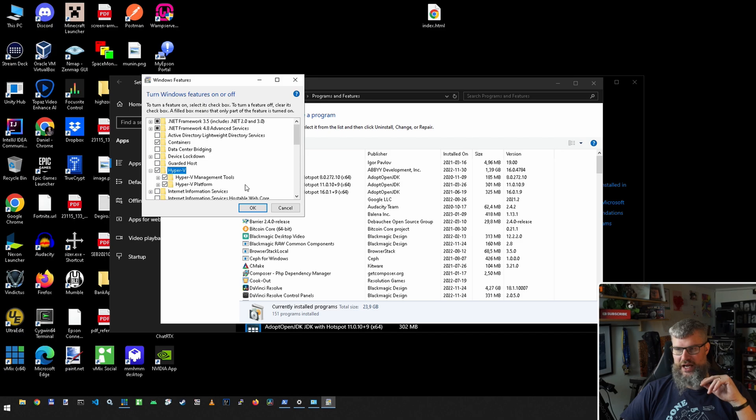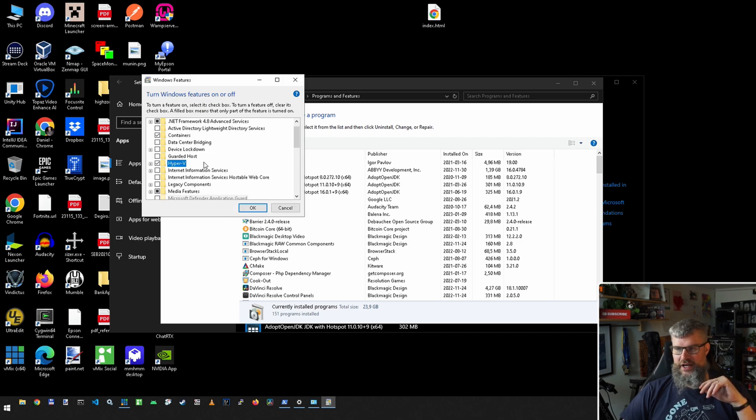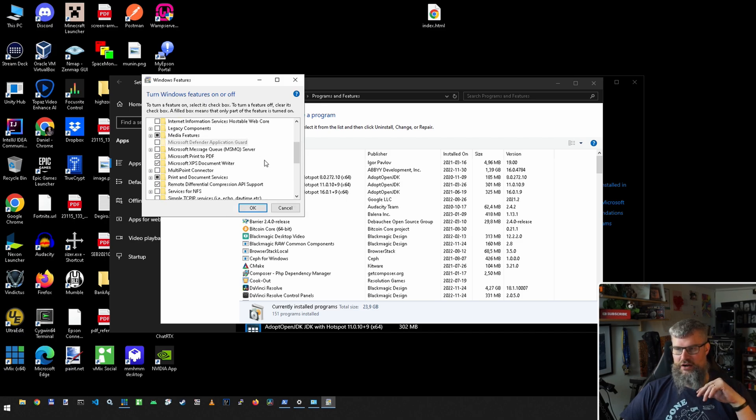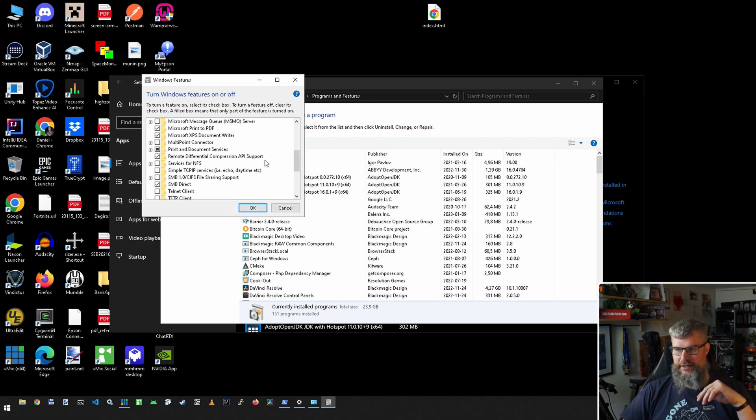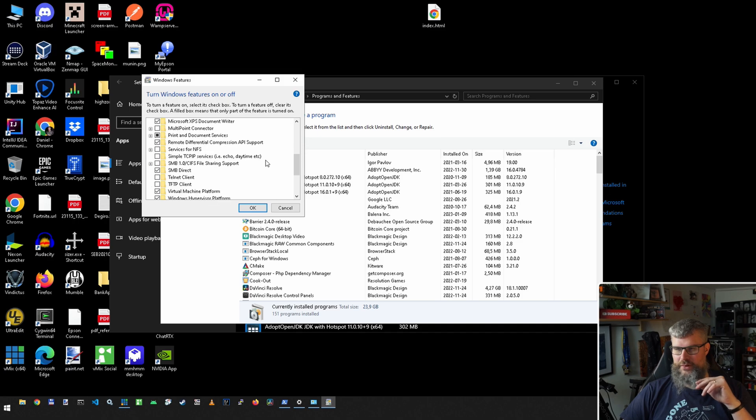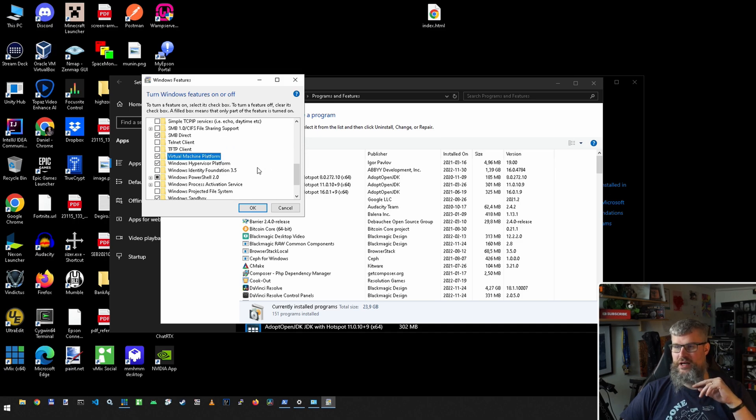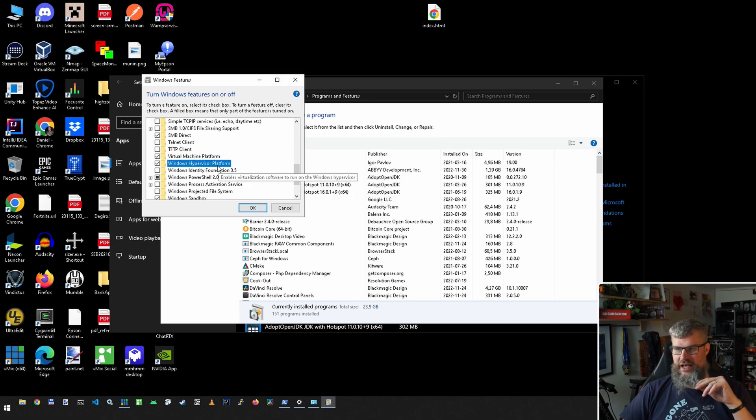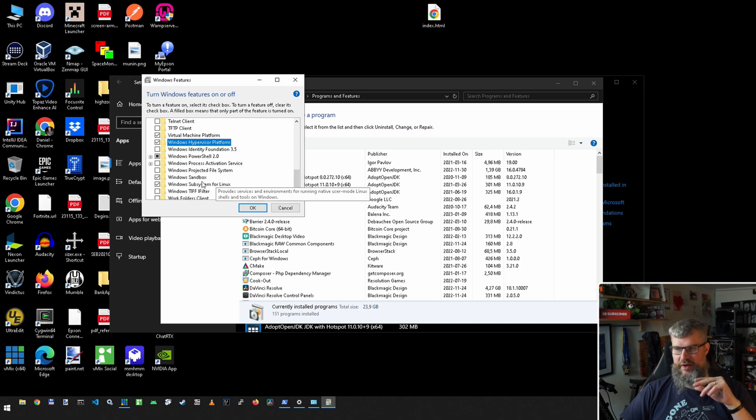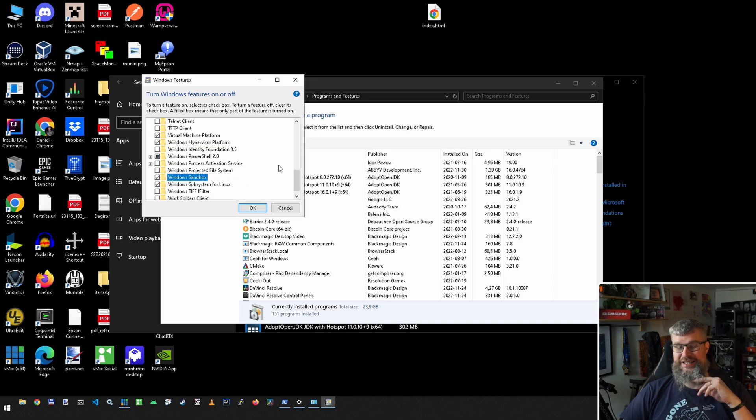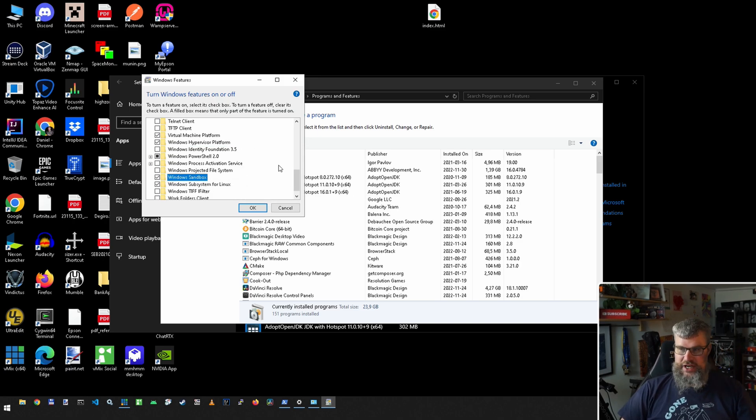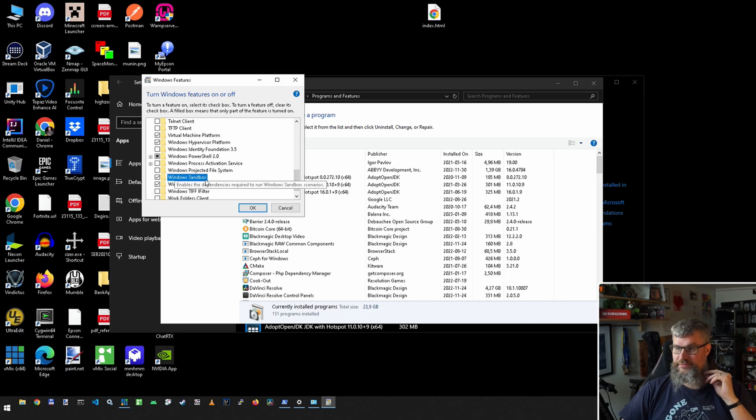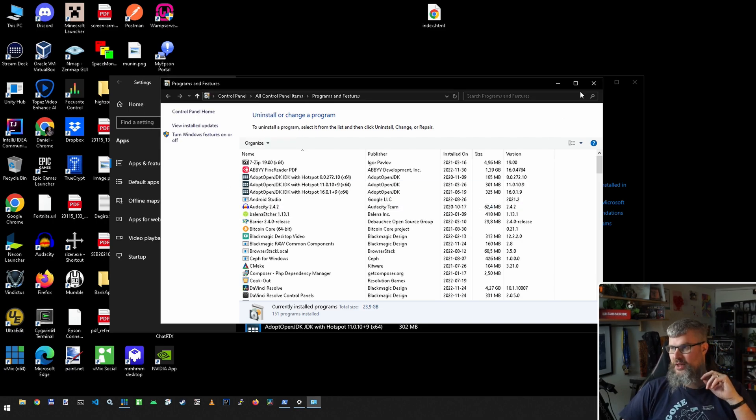And then we need to turn on the Virtual Machine Platform and the Microsoft Hypervisor Platform. And then you have Windows Sandbox. And I tried to get this to work and of course it did not work, which is a little bit annoying.